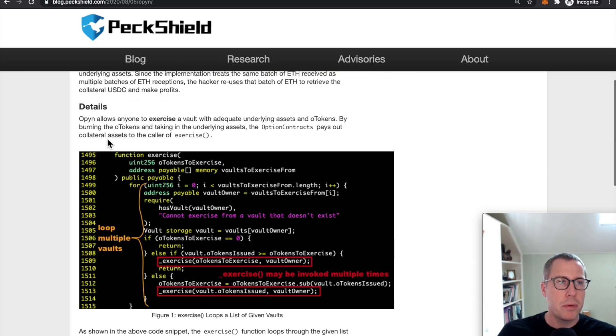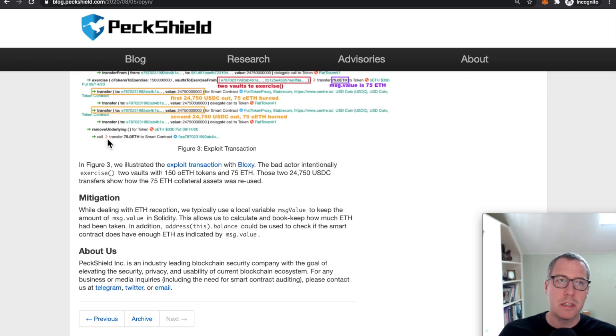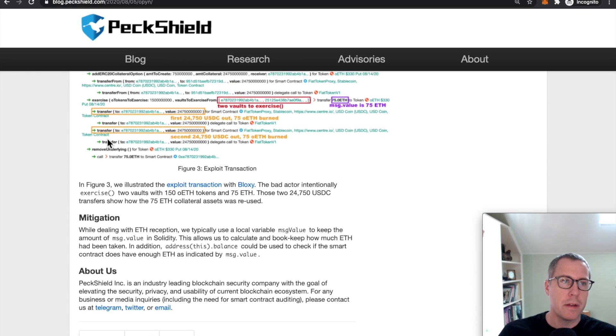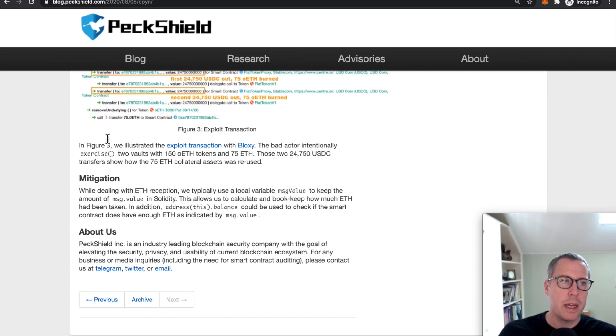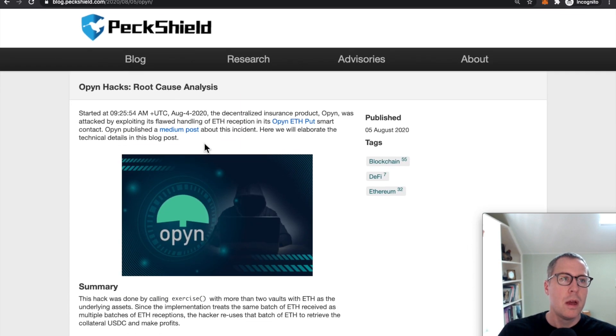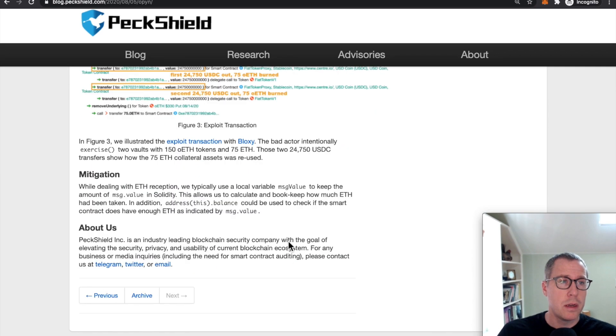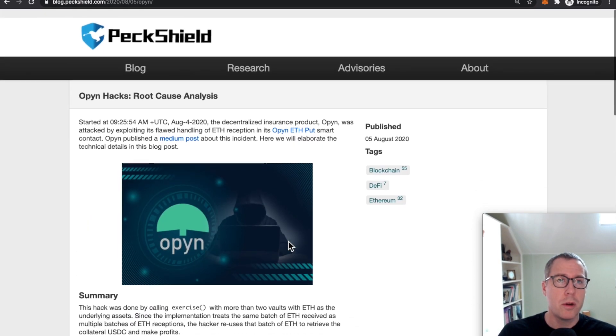So there was a nice article here by PeckShield that came out maybe about a day after the attack occurred. This is a pretty good overview of what happened. It's very short, but very concise and drives at the heart of the issue. What this article talks about is what we're going to be talking about in this video.